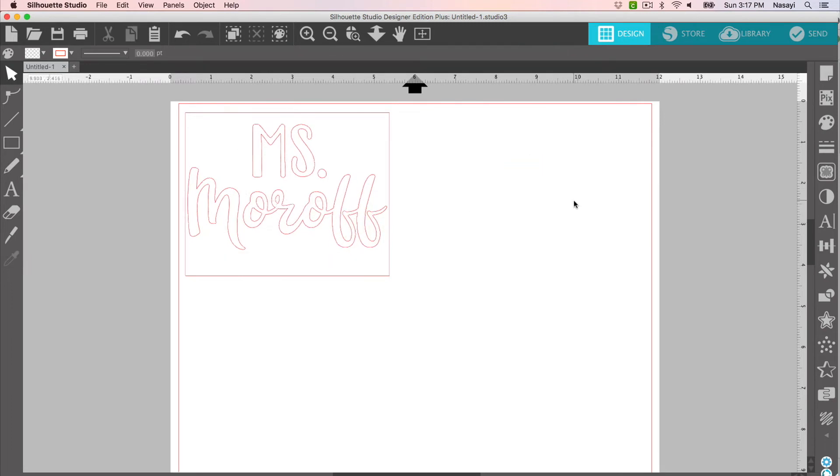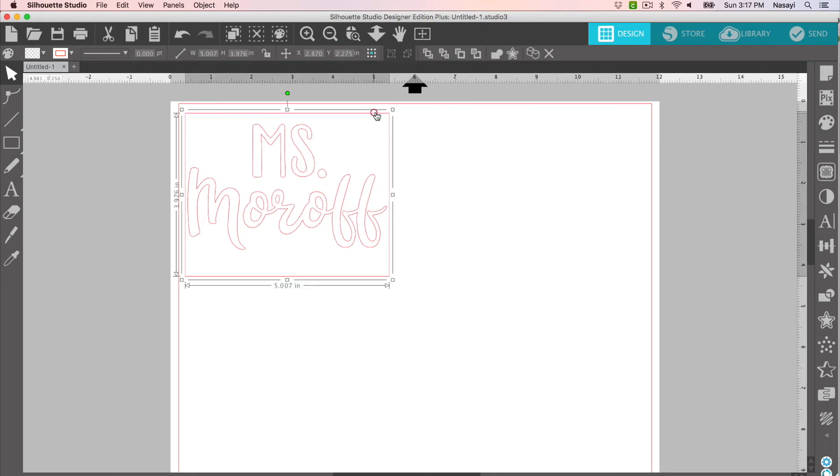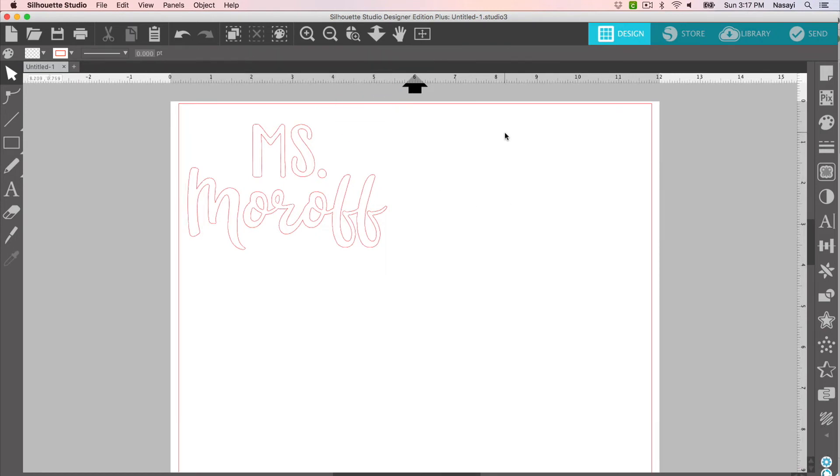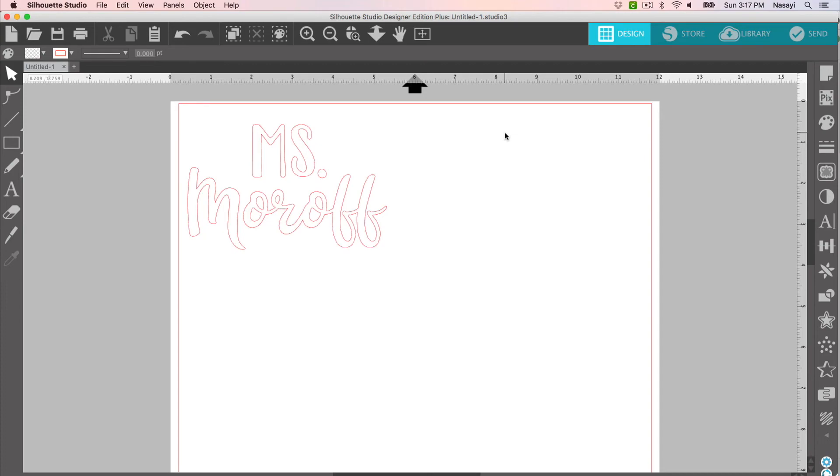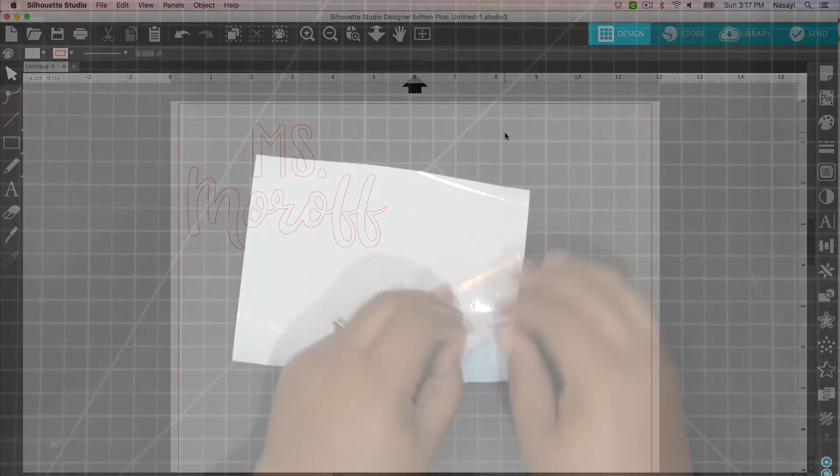Now, if I wanted to, I could go ahead and delete that box and not use it, or I could leave it as a weeding tool. It's totally up to you and whatever your preference is. But in this instance, I'm going to go ahead and leave it deleted. Now I'm ready to send this to the silhouette to cut out.